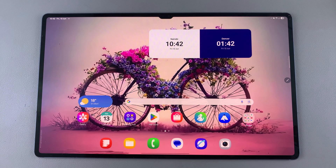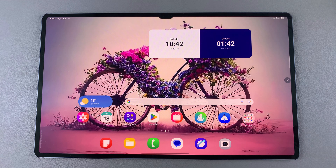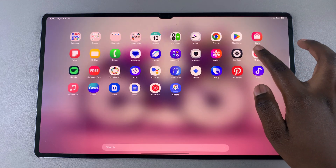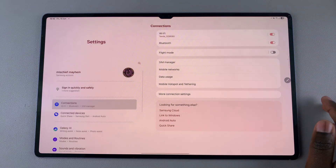In this video you'll learn how to run a diagnostics test on your Samsung Galaxy Tab S10 or S10 Ultra. The first step when it comes to running a diagnostics test is to simply open the Settings app.